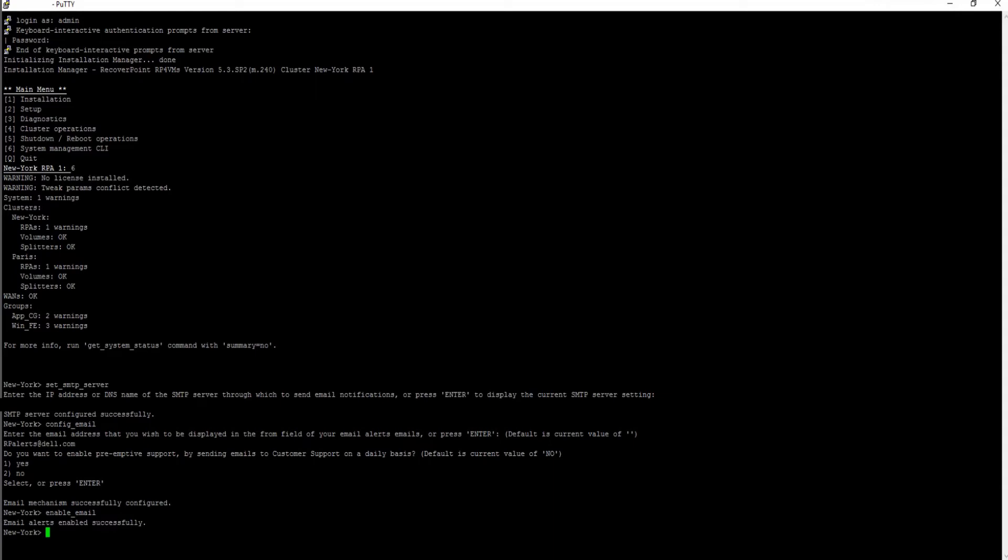The next step is to set up an event filter to determine which events should be sent with the command create event filter.